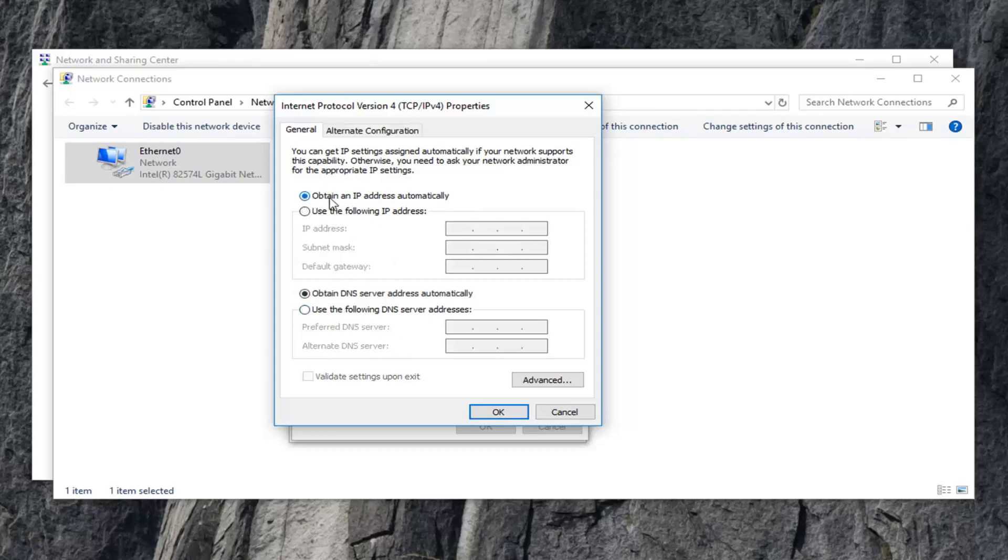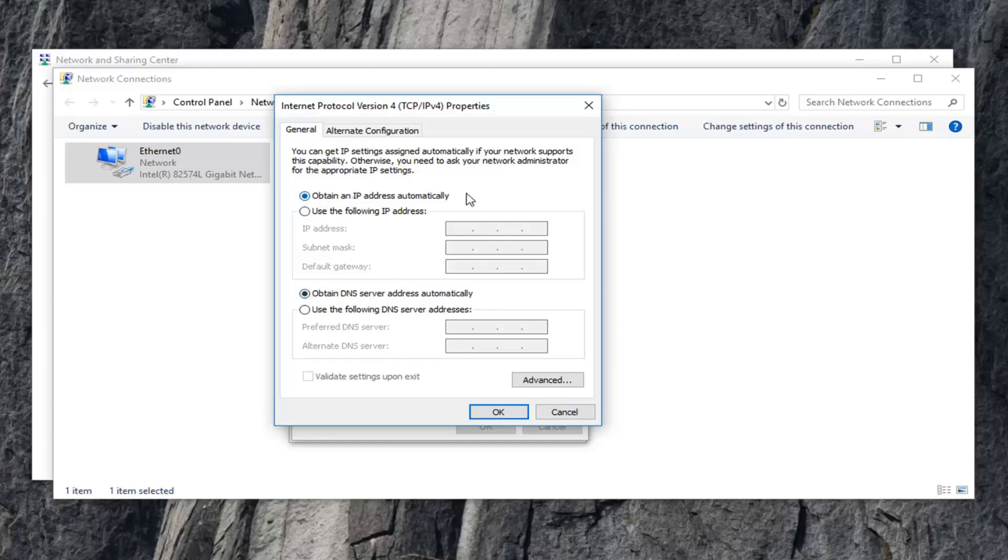If you want to enable DHCP, keep both of these in the Obtain DNS Server Address Automatically and the Obtain an IP Address Automatically fields.